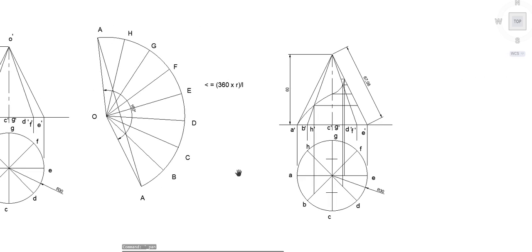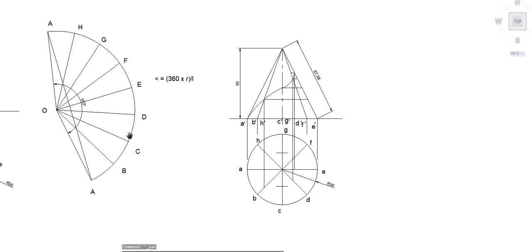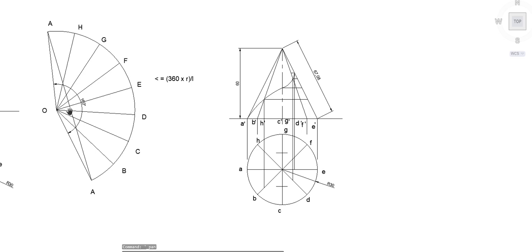To show the path of the ant in front view and top view, take the distance from the apex to each point along the straight line in the development and mark those distances on the corresponding generators in the front view. For each point, mark the distance from the apex on the extreme generator, then project that point to the corresponding slant line. Repeat this for each successive point — second, third, fourth — marking the apex-to-point distance on the extreme generator and projecting to the corresponding line each time.